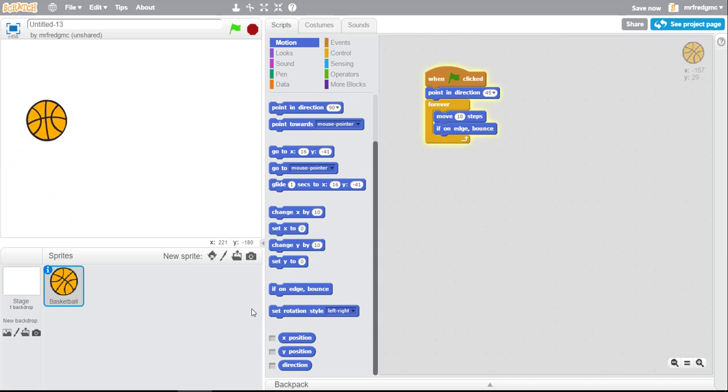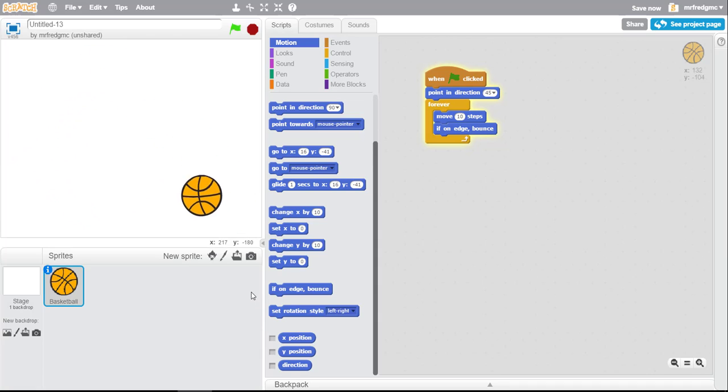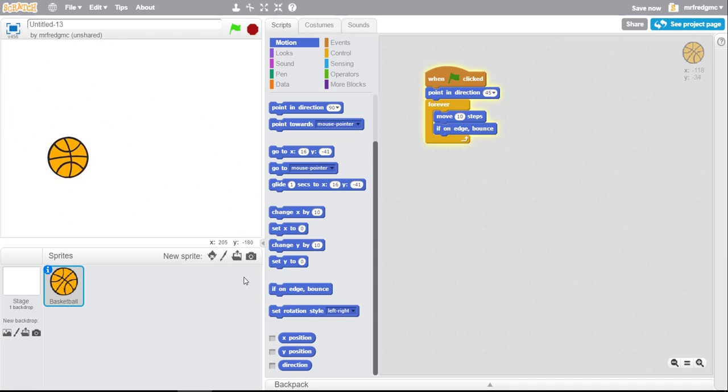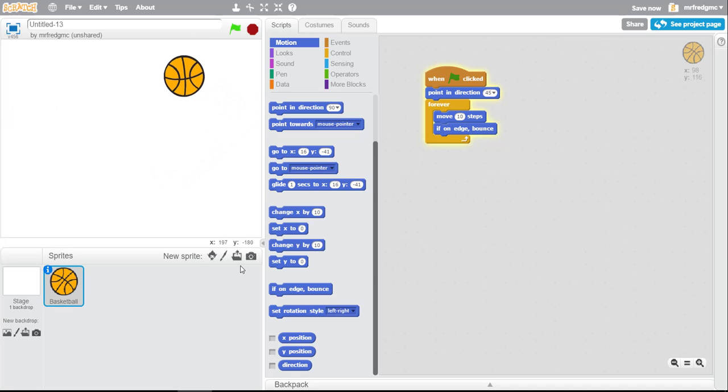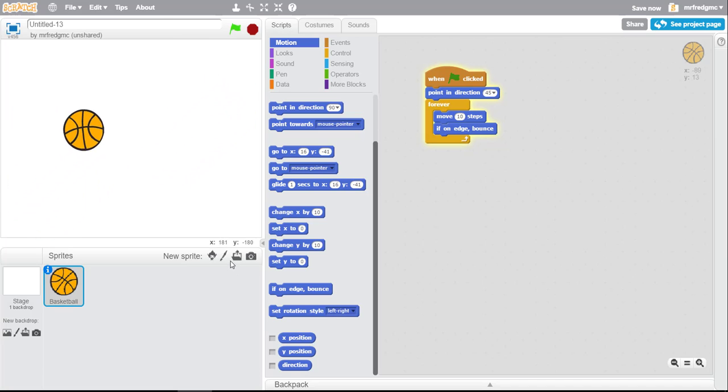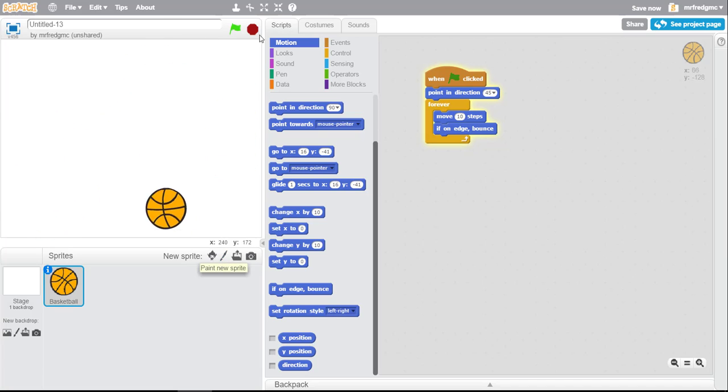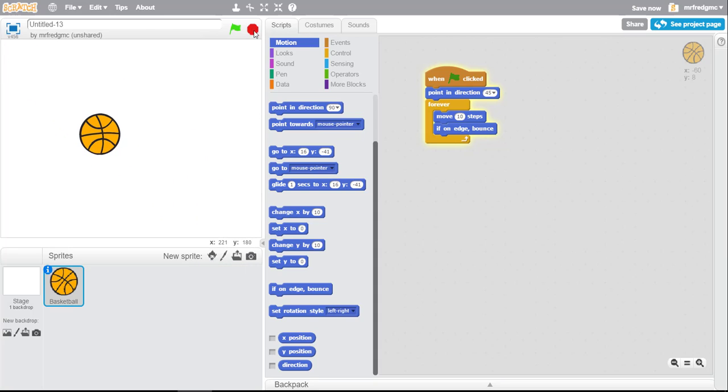Now the ball begins to bounce at a 45-degree angle, a little bit more realistic in terms of the way a ball would bounce off a surface if it was coming in at an angle. Pretty neat, right? So there you go, that's a little bit of sensing right there on the edge.